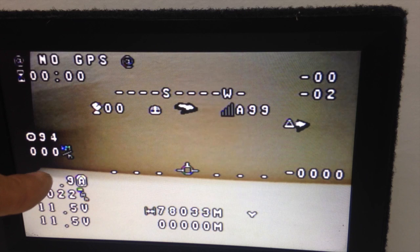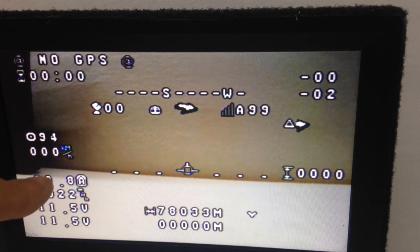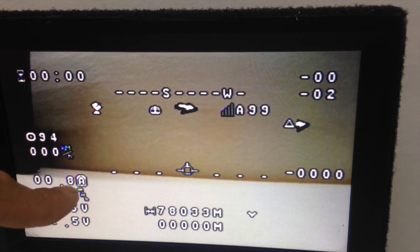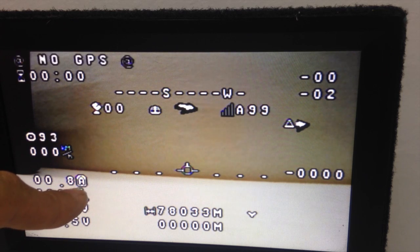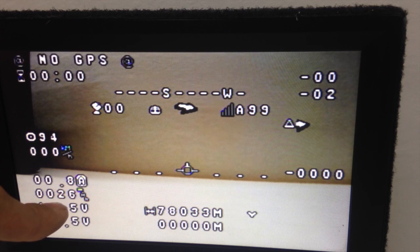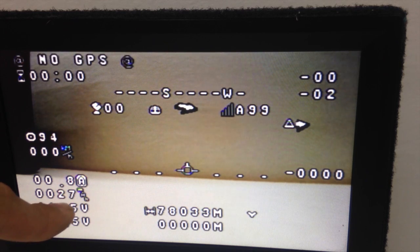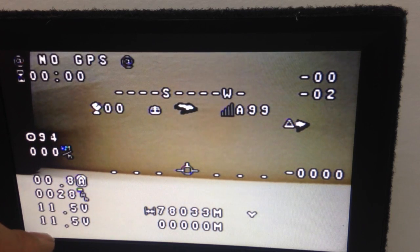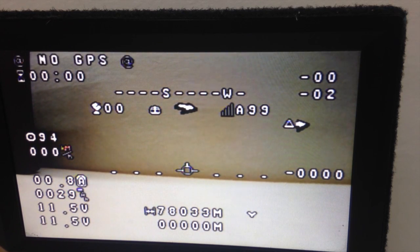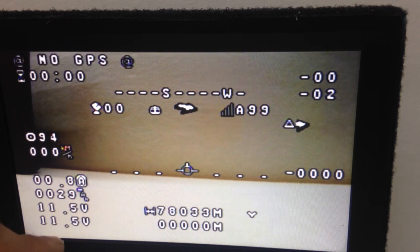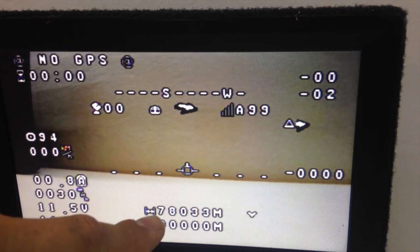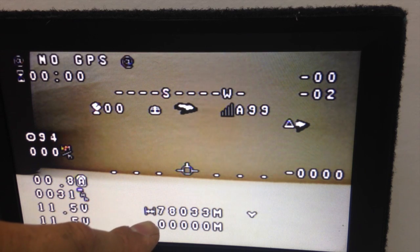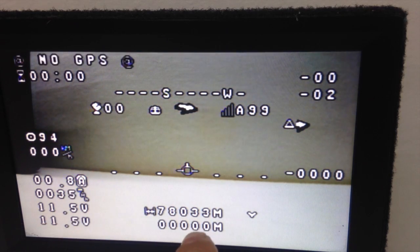And here over here we can see how many amps, the total consumption, the amps. Here we've got two voltages. Actually in this case we have got the same battery so they show the same voltage. Over here there is the distance from home.